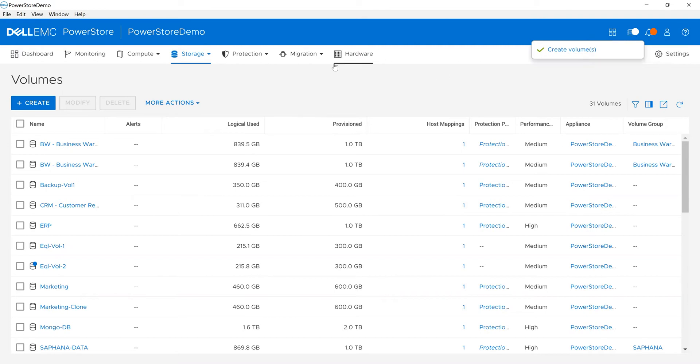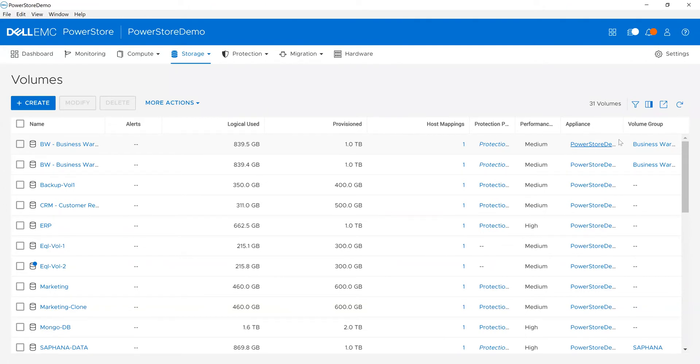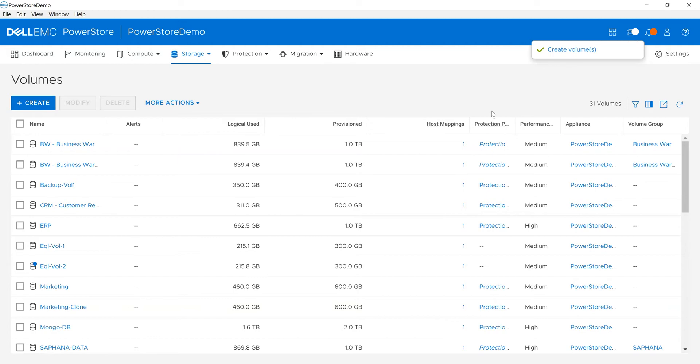I can see this job operating and I can continue to operate while it's running. I want to show you how volumes look. You can see a business warehouse volume—there are no alerts associated with it. I've provisioned a terabyte out and it's used about 840 gig. I can see its protection policy. Anything highlighted in blue I can click into. By the way, you can see my volume creation has completed while I'm talking.